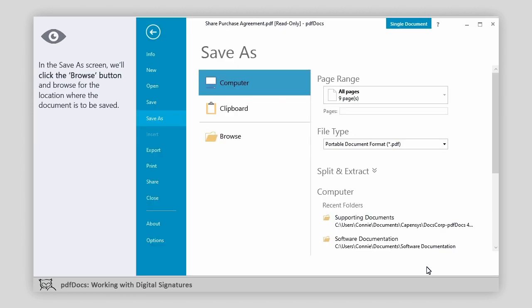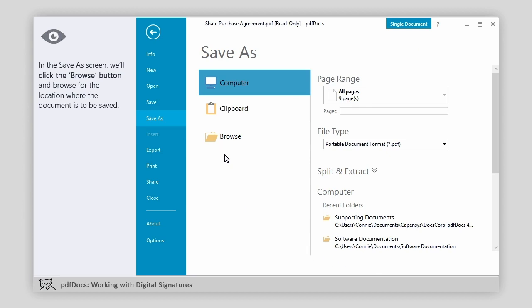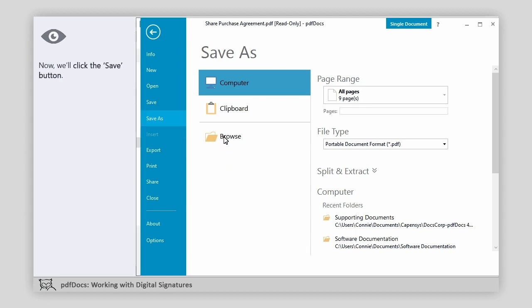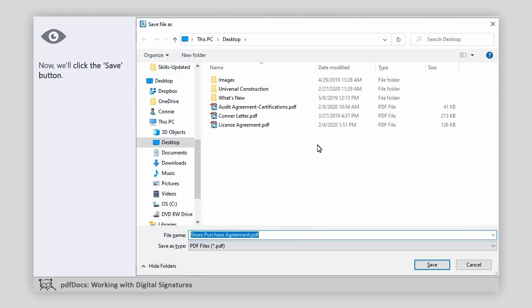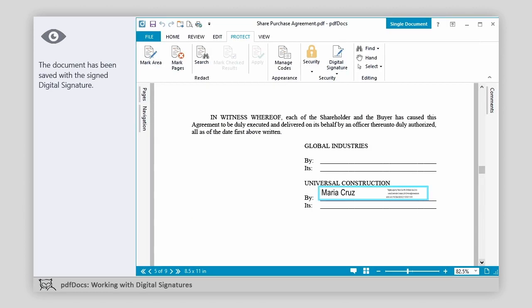In the Save As screen, we'll click the Browse button and browse for the location where the document is to be saved. Now, we'll click the Save button. The document has been saved with the signed digital signature.